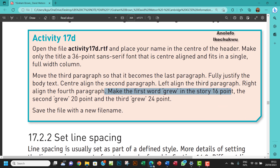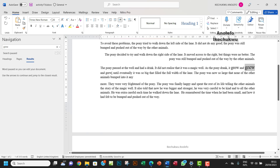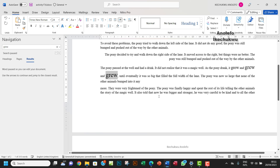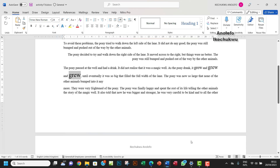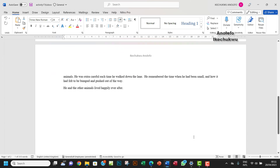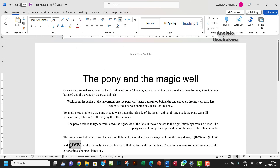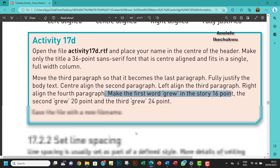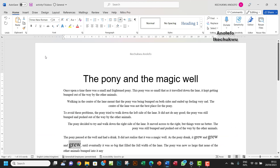And the third 'grew' should be 24 points. So I'll select it and make it 24 points. Good. Now save the file with a new file name — which we've already done, it's saved as 17D. So I'll just save the changes, and that's about it. Thank you so much for watching — see you in the next one, bye!